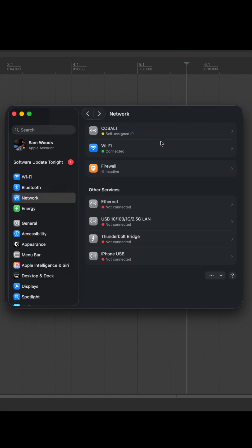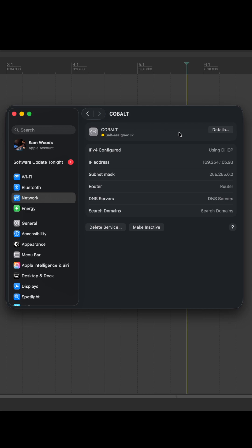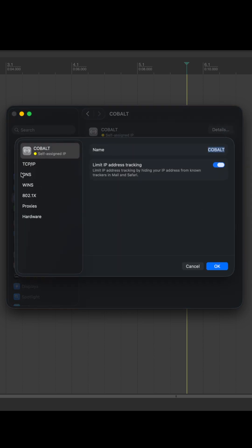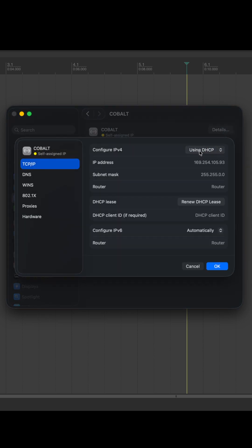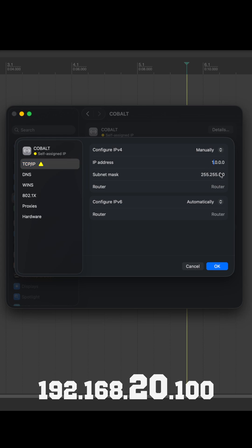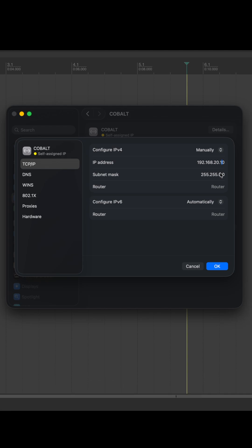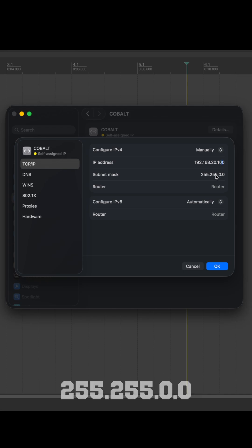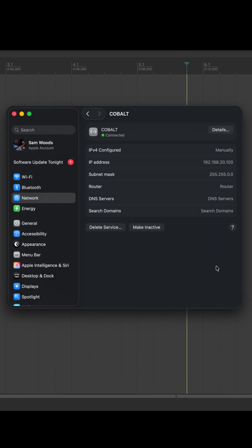Now the Cobalt connection requires one less step but it has got some differences in its IP configuration, so let's take a look at that as well. The IP should be 192.168.20.100 and the subnet mask 255.255.0.0. With those details entered correctly you'll see the Cobalt will show up as connected in the same way as your Ethernet device did.